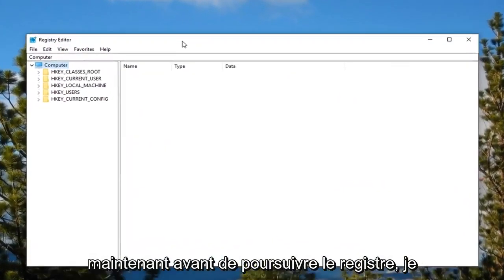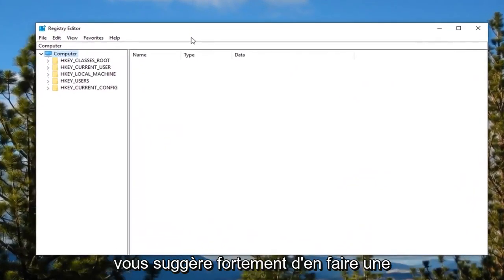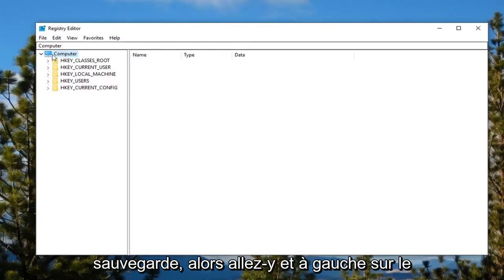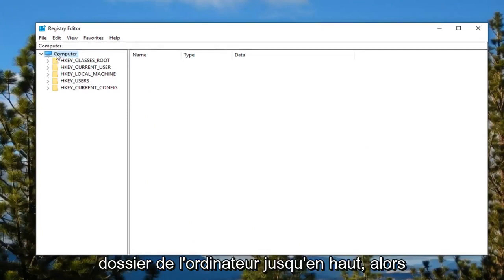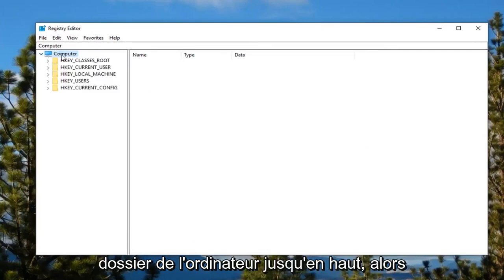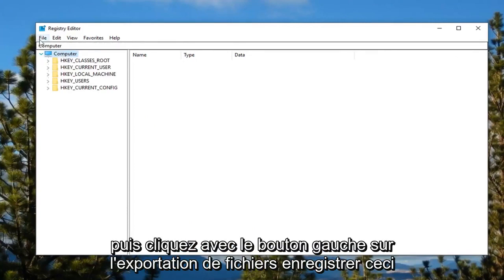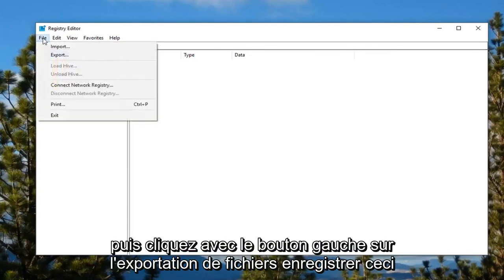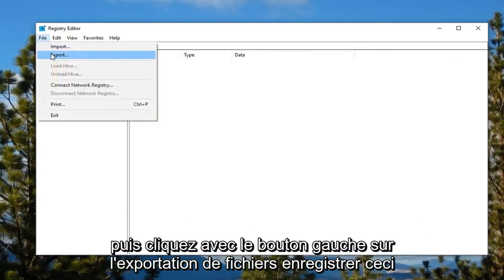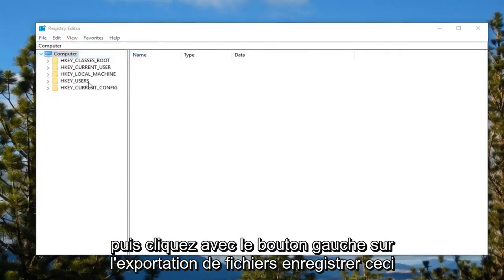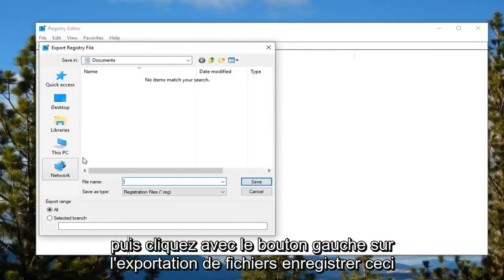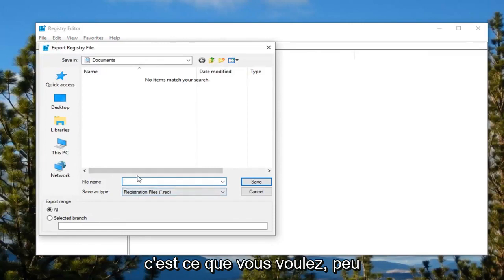Now before you proceed in the registry, I would highly suggest you make a backup of it. Go ahead and left click on the computer folder up at the top, then left click on file, export. Save this as whatever you want. It doesn't really matter what the file name is.